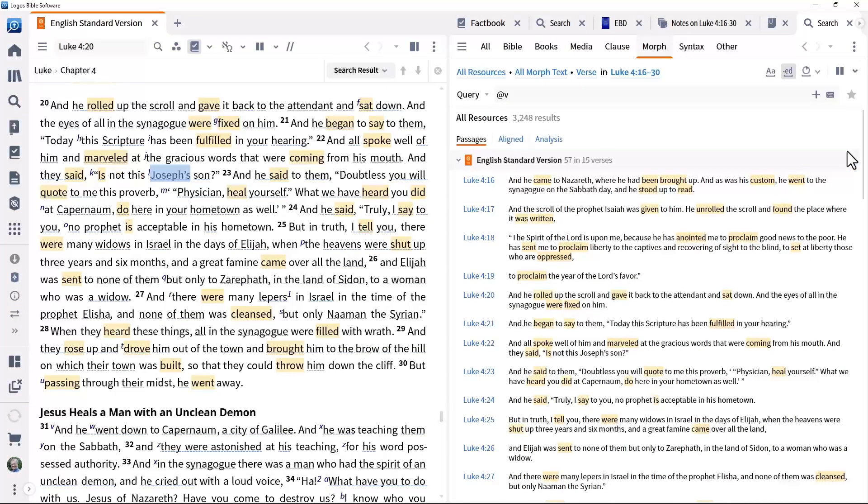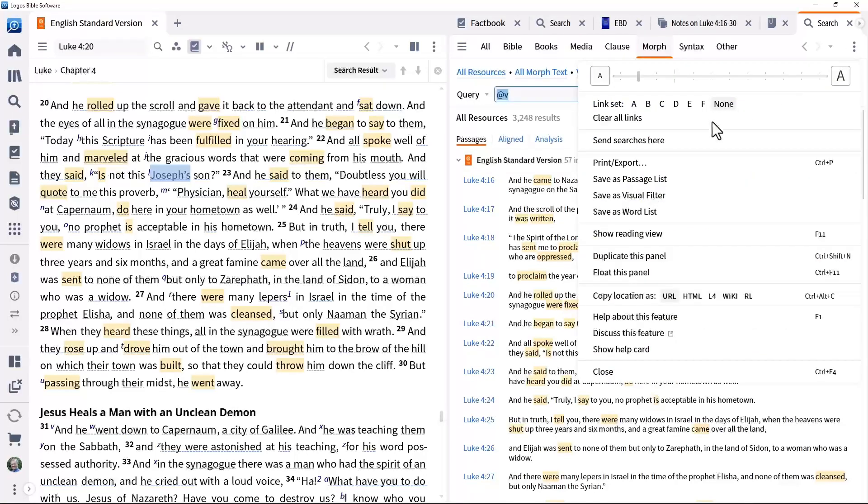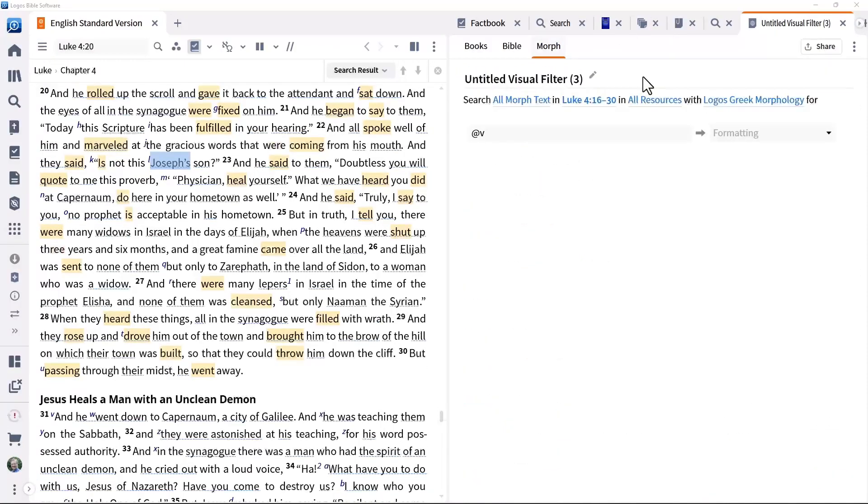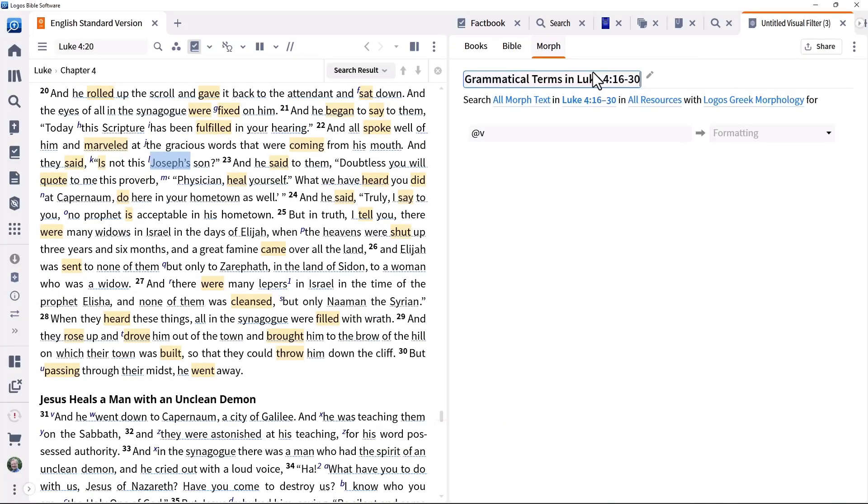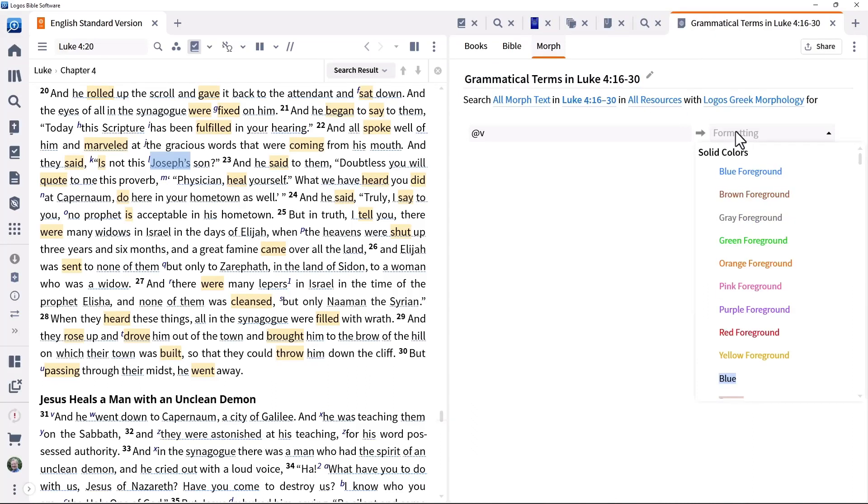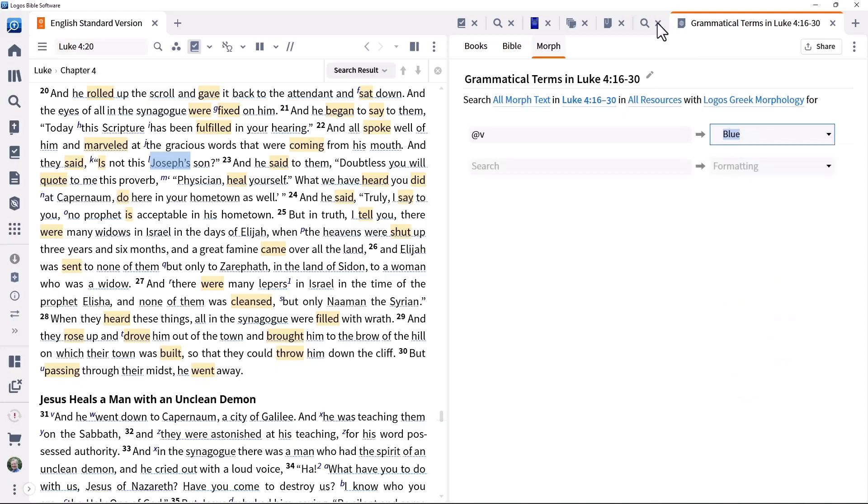Closing the search panel would make these highlights disappear. To make them permanent, set up a visual filter by opening the panel menu and clicking Save as Visual Filter. Call it Grammatical Terms in Luke 4:16-30 and specify what sort of formatting you want.